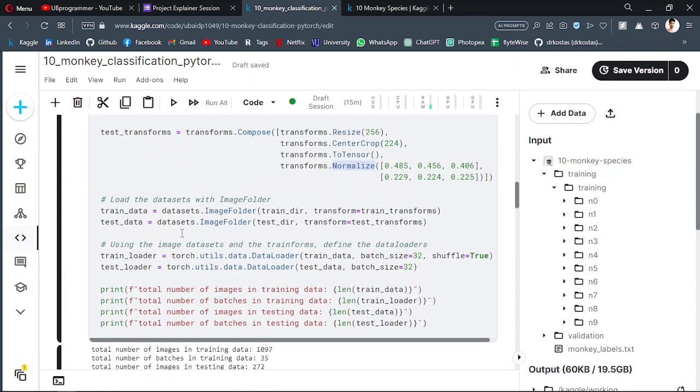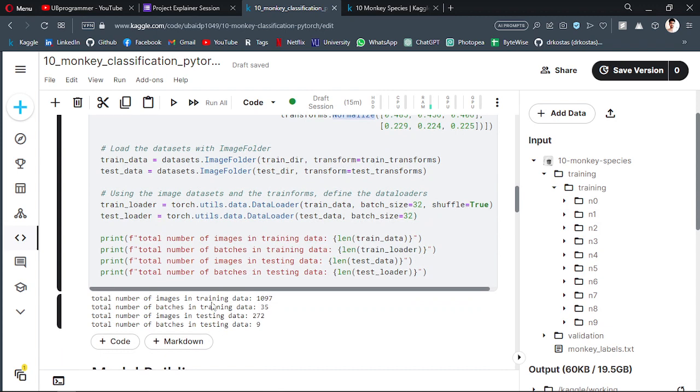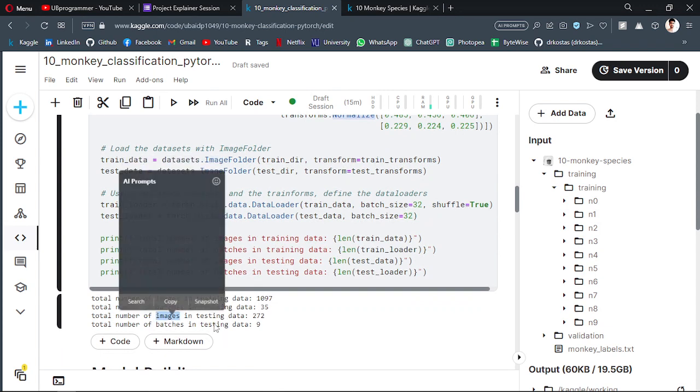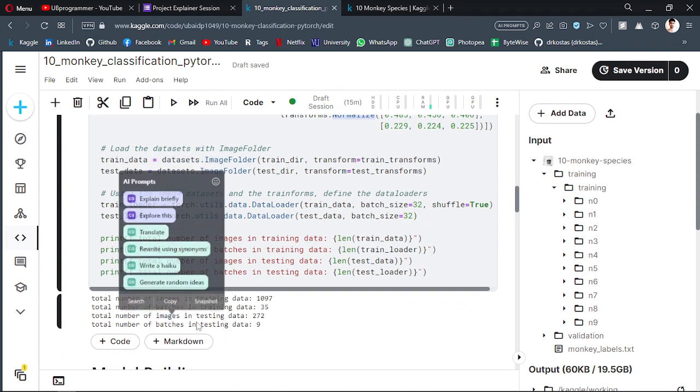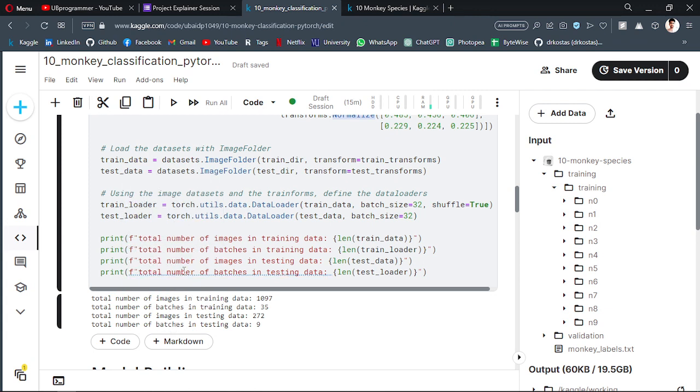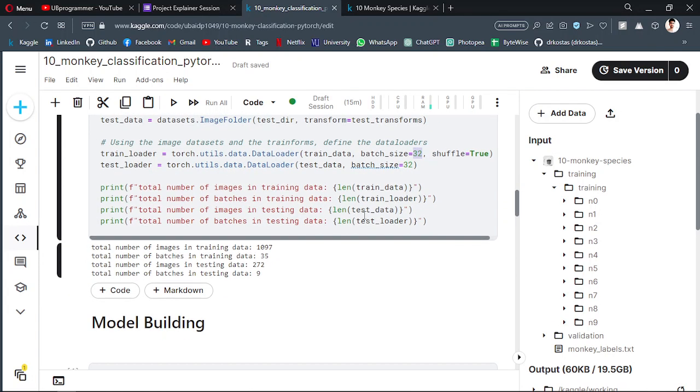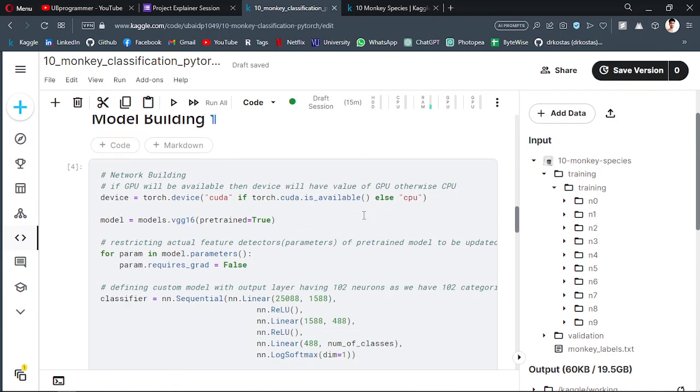Then we are just loading our dataset. Here I'm printing the images in the training data, then the images in the testing data. Batches are the number of images in one part. We don't want to give one image by one image to our model, so that's why we are creating a batch and we are giving 32 images in a batch.